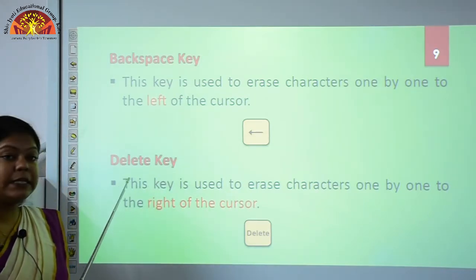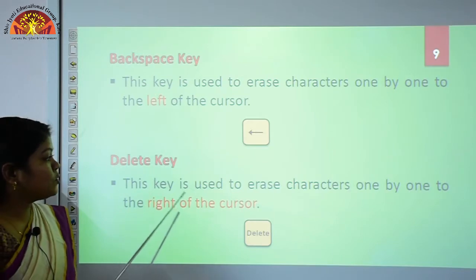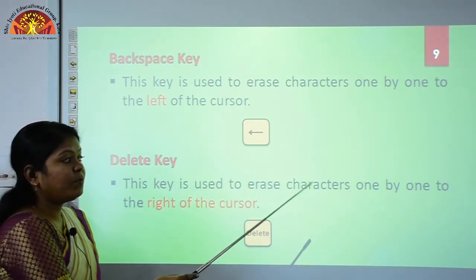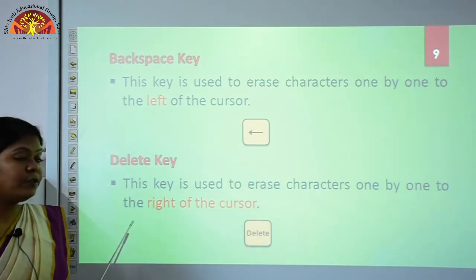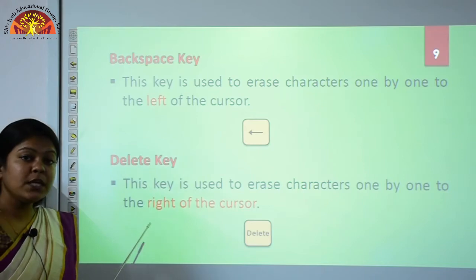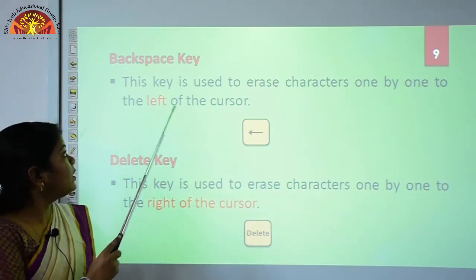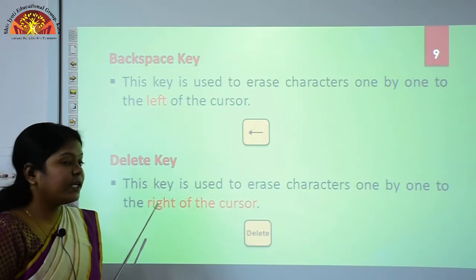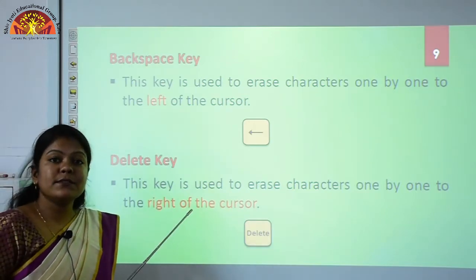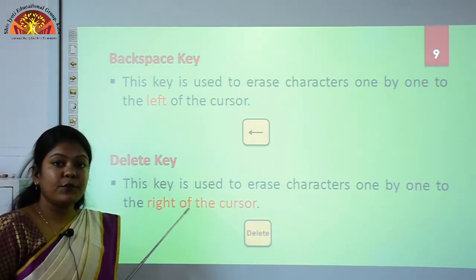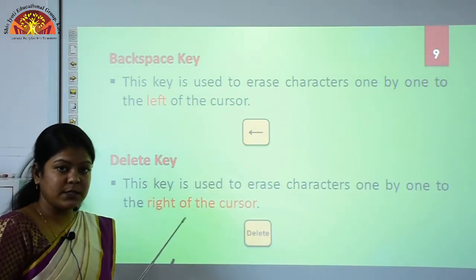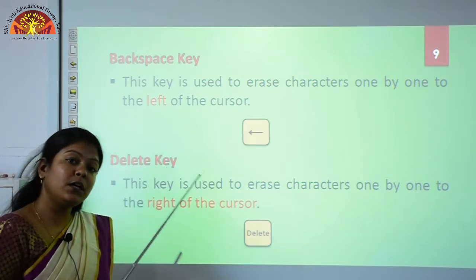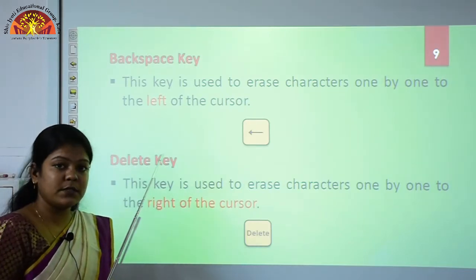Next, we have the Delete key. This key is used to erase characters one by one to the right of the cursor. This is the main difference between the Backspace key and the Delete key: the Delete key erases the character from the right side of the cursor, and the Backspace key erases the character from the left side of the cursor.